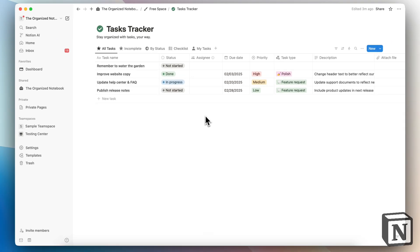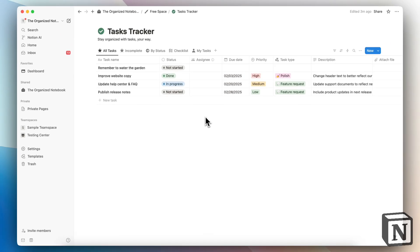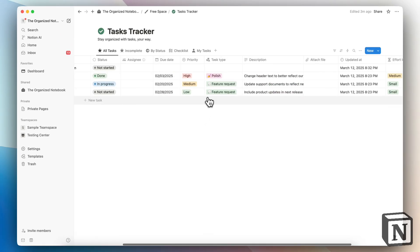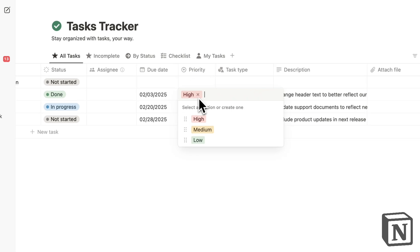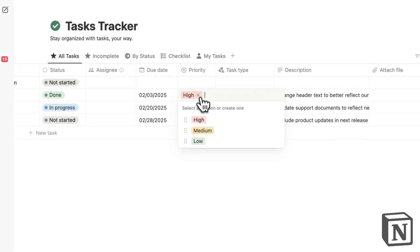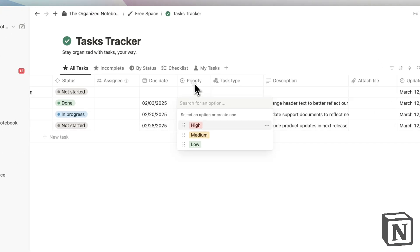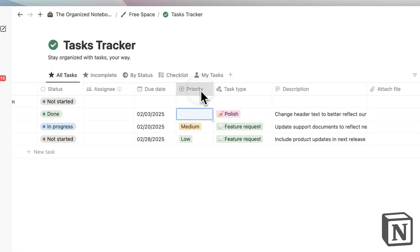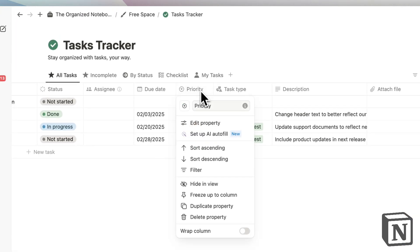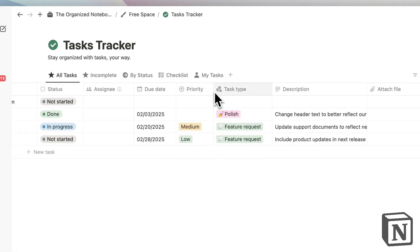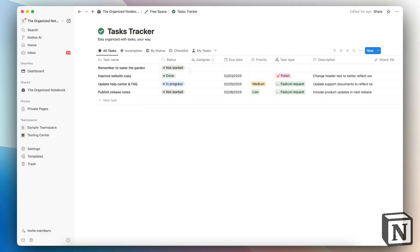On the other hand, with Notion, if you want to add priority levels, you have to create these yourself. That means you can get more options than in Todoist. For example, you might have low, medium priority, or super high priority—it's really up to you what kind of levels you set here. You can even remove this priority completely so you don't even see it.